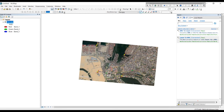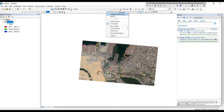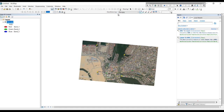Now I have completed all four points. I want to update the georeferencing — I want to apply all these locations to the image. Click Update here and it will apply the coordinates to the image.